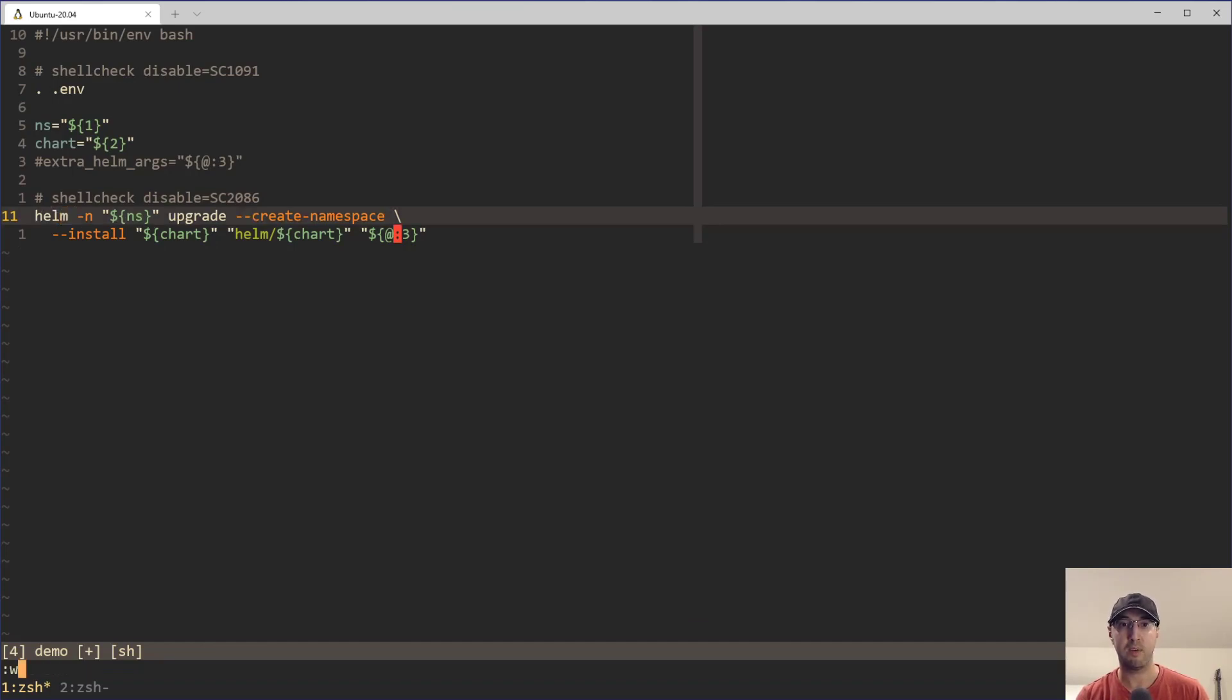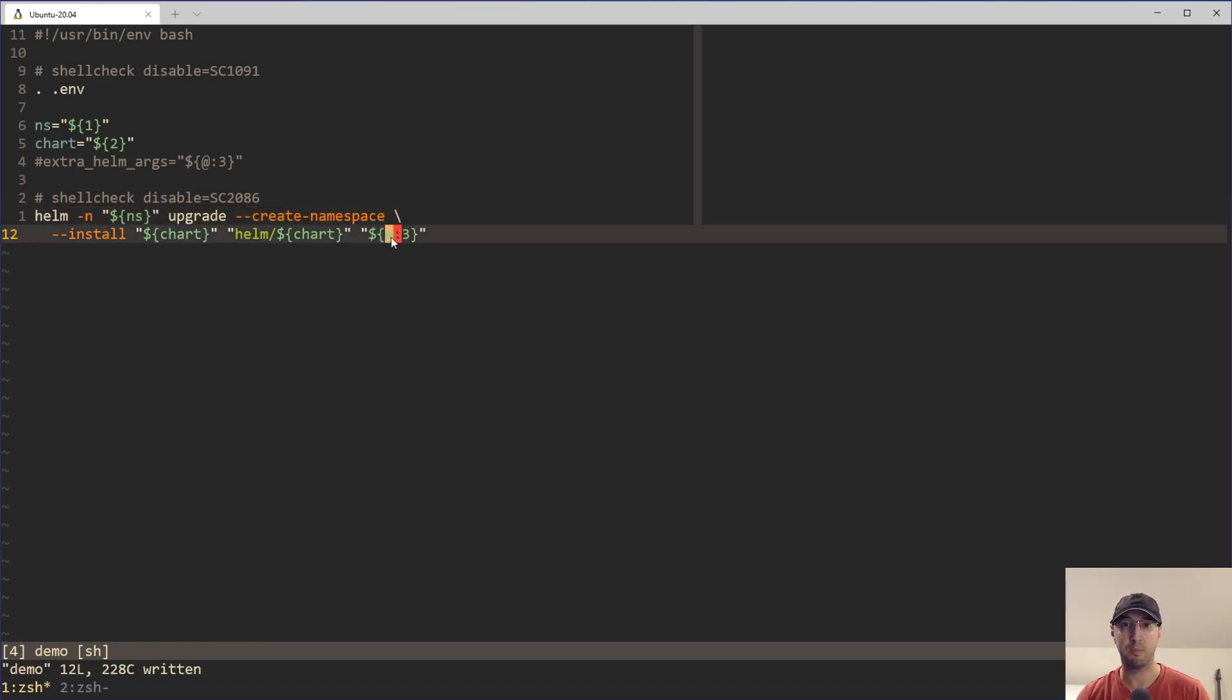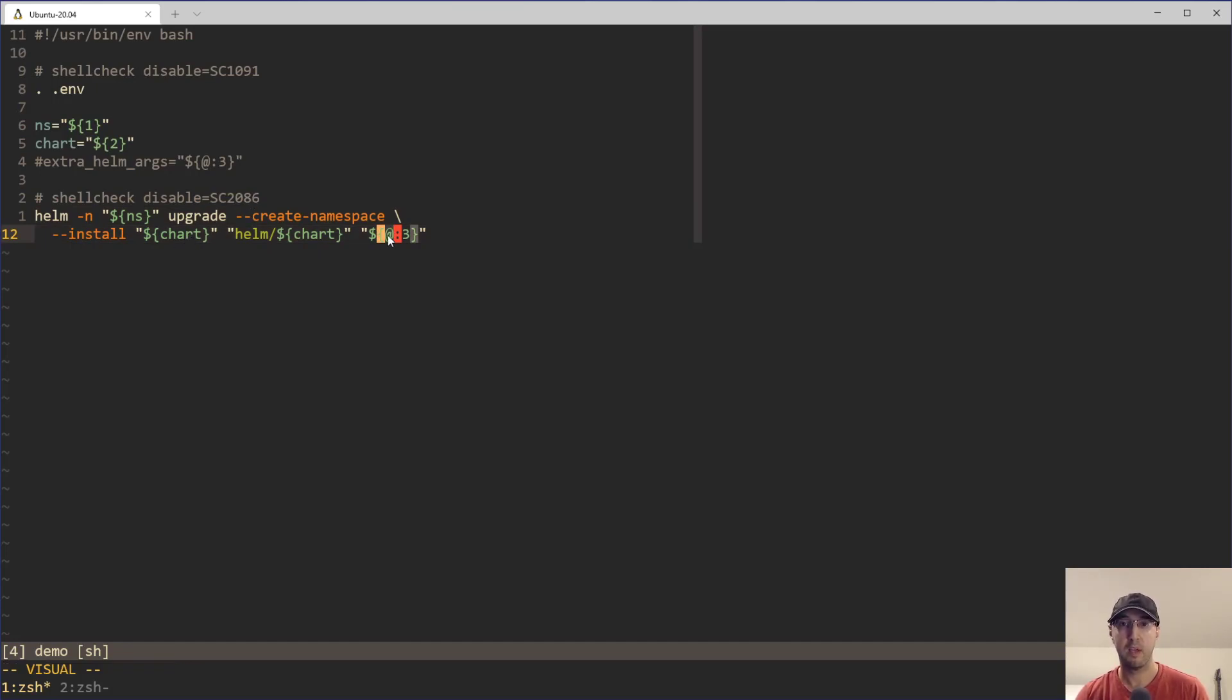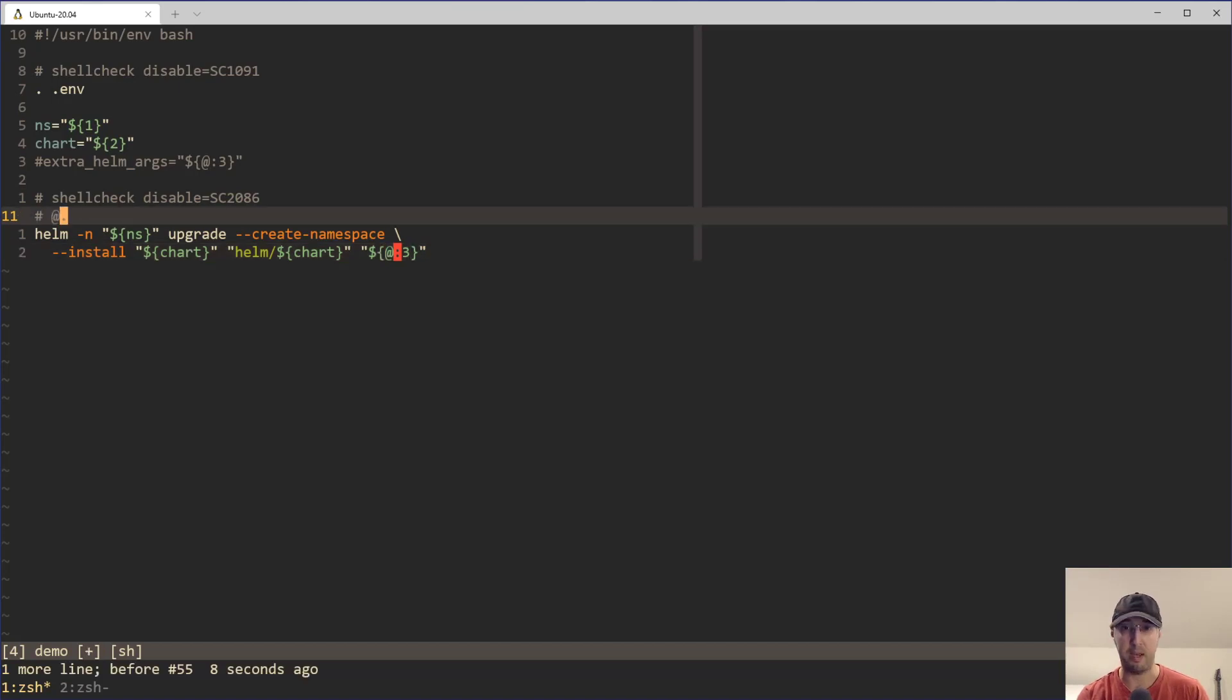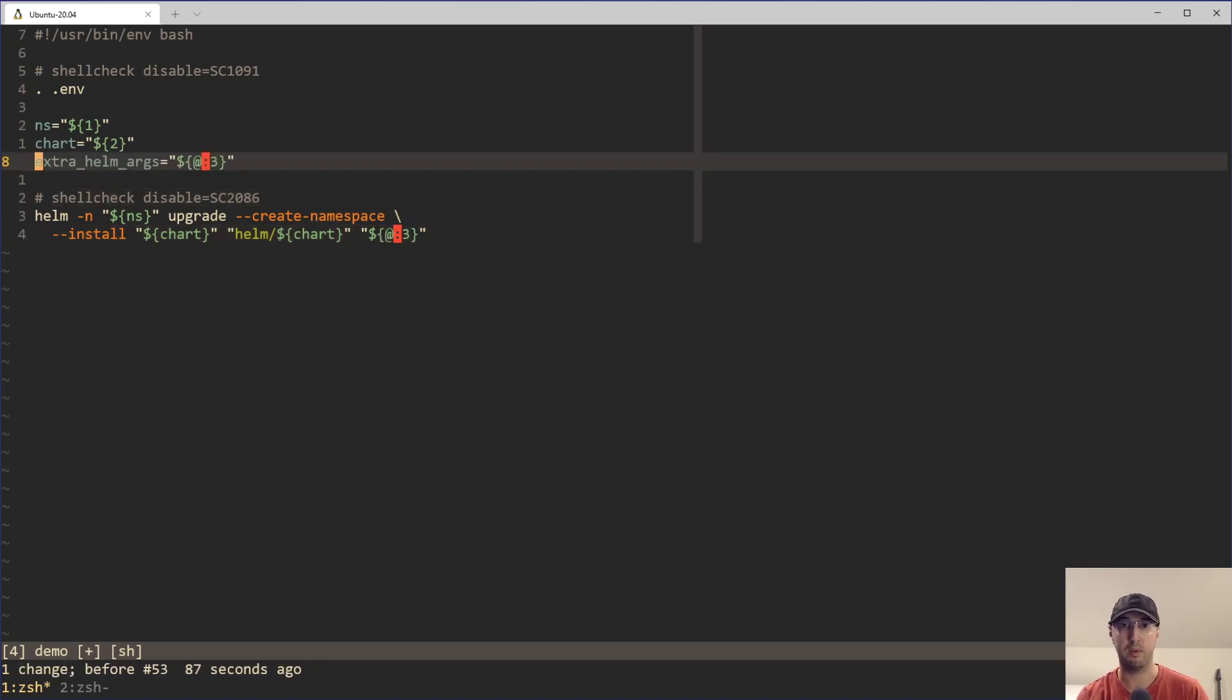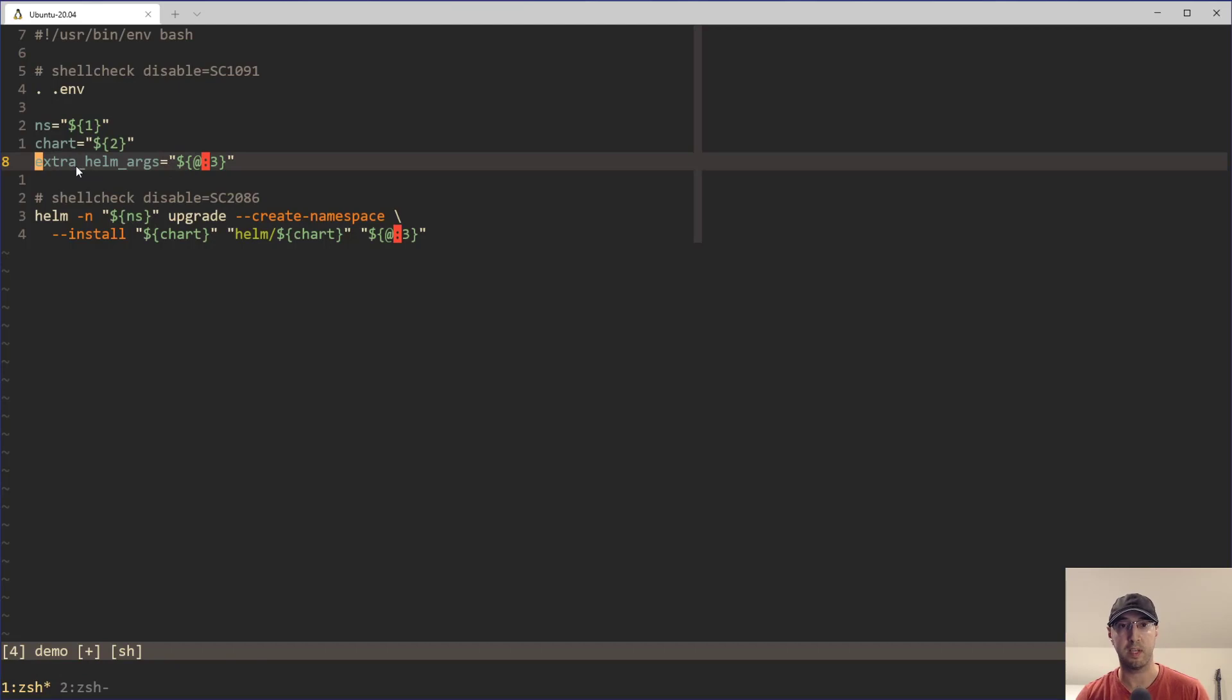Like I need to write like five lines of documentation just to explain what all these variables are. Might as well just turn them into variables. So, well, maybe this totally works. I'm actually much more in favor of naming this to be something that's actually explicit because when you read this, it's like, oh, extra Helm args. Cool.